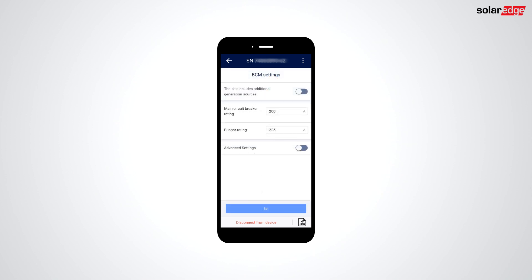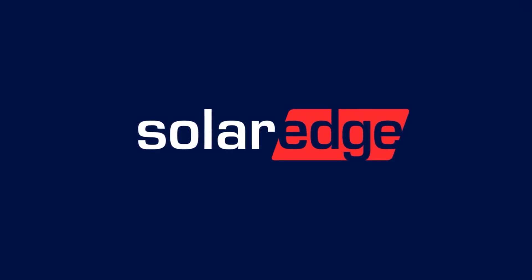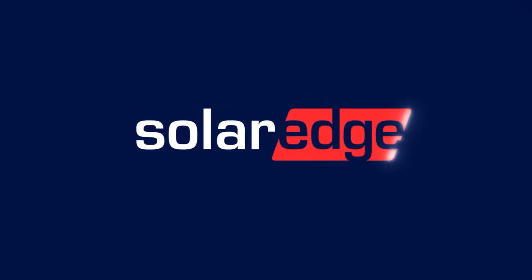Advanced settings are intended for third-party unmonitored generation sources. For more information, see the application note about Active Bus Bar Current Management at SolarEdge.com. Thanks for joining us in the SolarEdge Learning Lab.